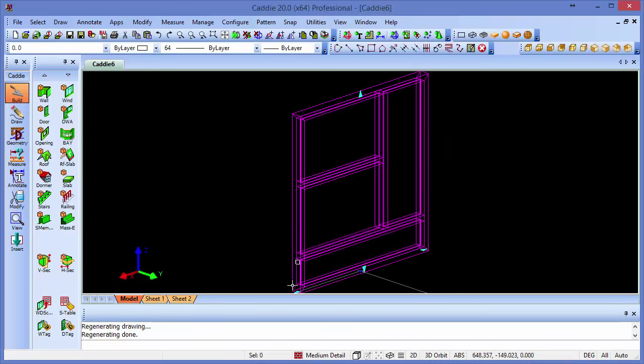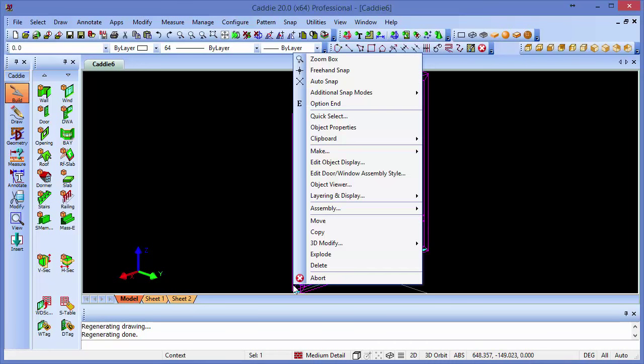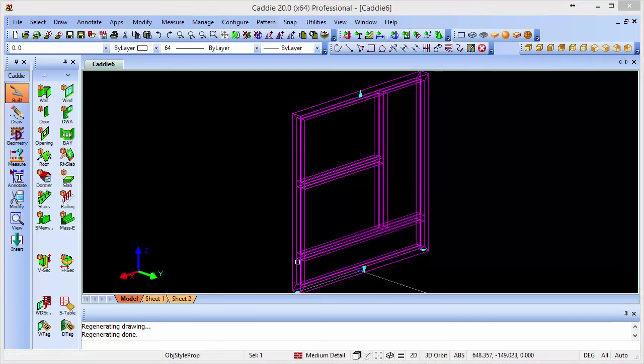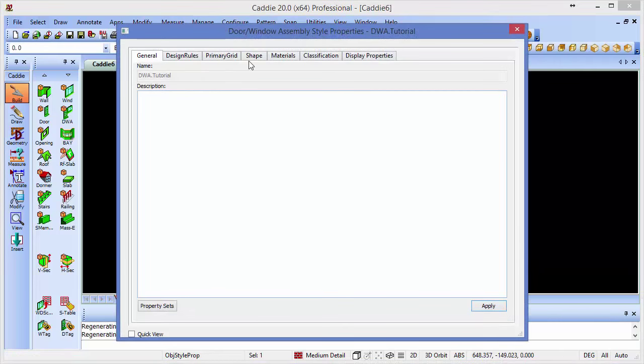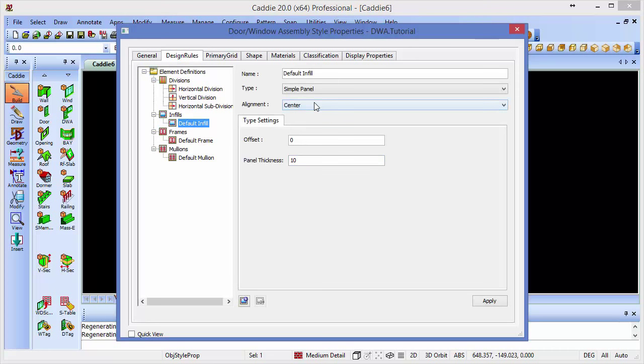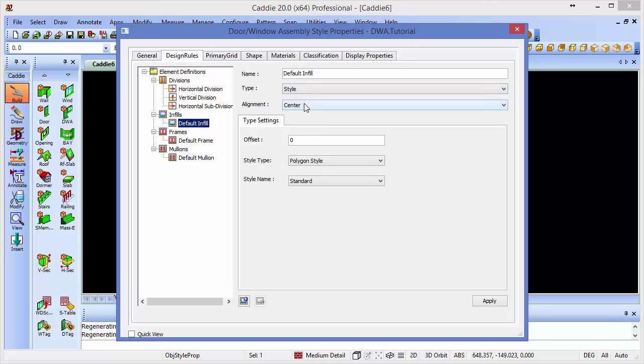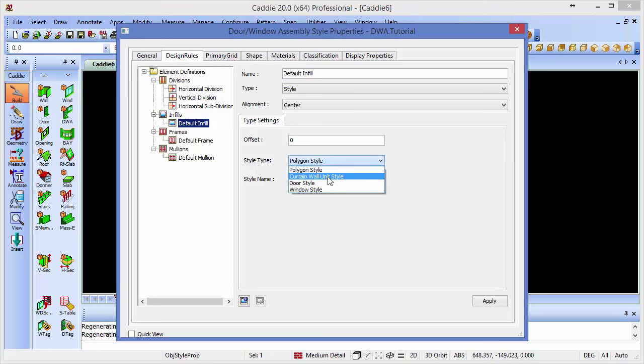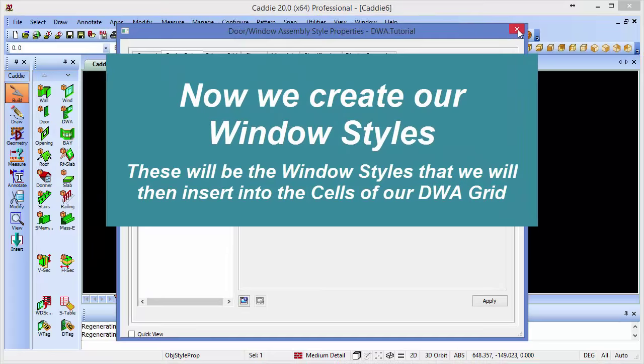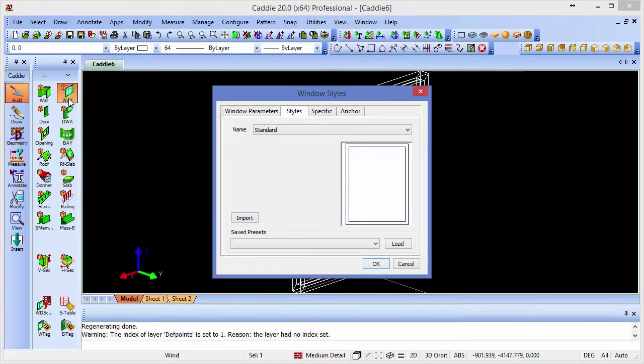Now we saw from the DWA style editor, I'm going to right-click here again, so just returning to it, that within the design rules for our infills, we could have different types of infills. So at the moment we have a simple panel, but we do have the ability to include styles. Now the styles can be polygons, curtain wall styles, door styles, or window styles. So in order to create those window styles, we need to now go back to our normal tools and introduce into our drawing the window styles which we'll use within our DWA grid.